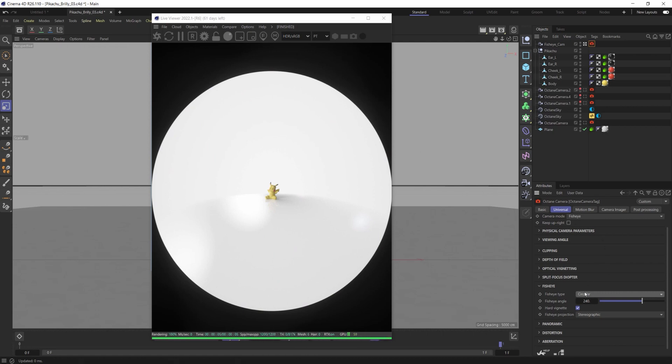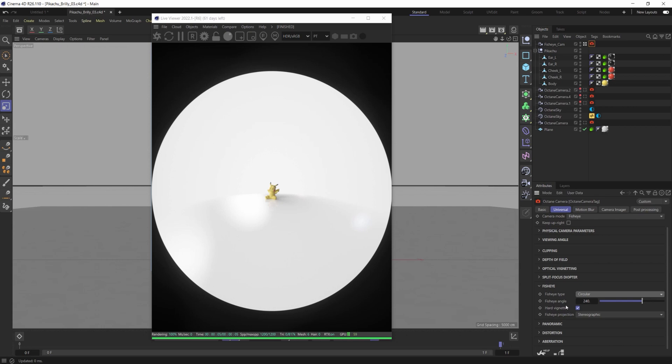If you've ever watched some old skateboarding videos from the 90s maybe even creeping into the early 2000s the fisheye lens was extremely popular. It's a really great way to be able to get up close to something but really continue to see the full frame.